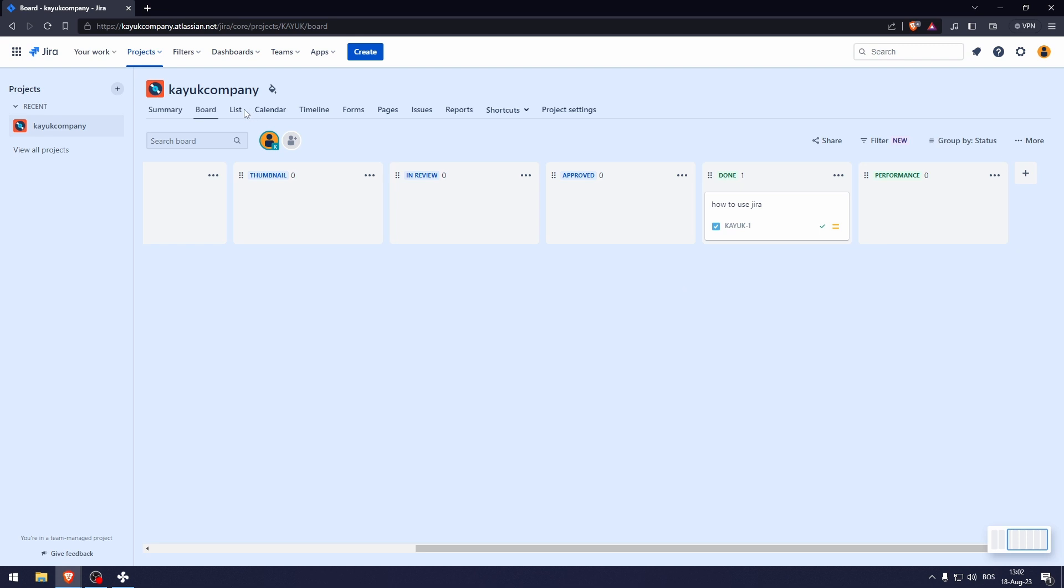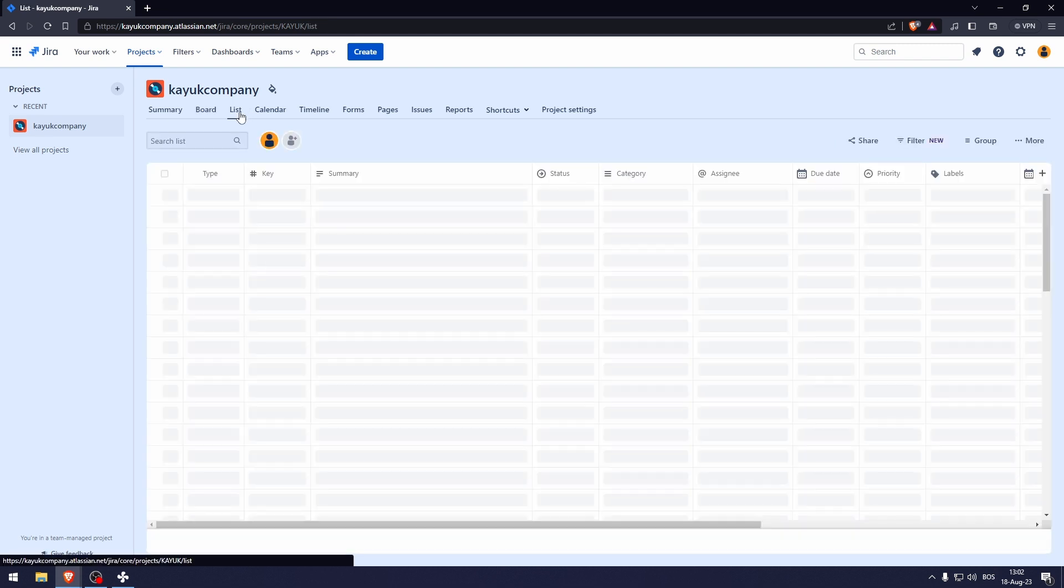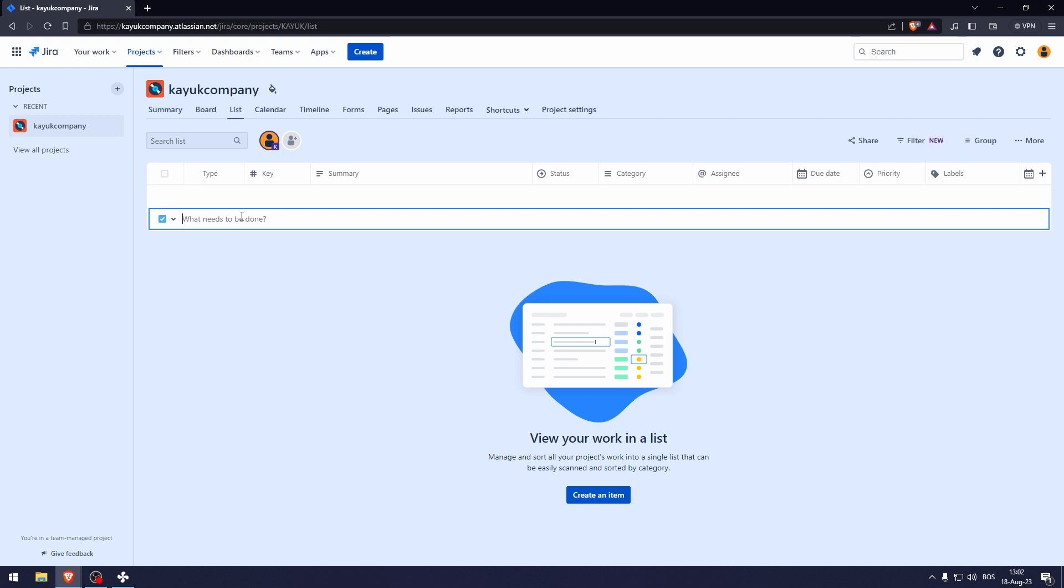So here, if we go into the list, we can create certain tasks and then we can edit the due date of those tasks. How important are those tasks? Who is assigned to those tasks and stuff like that?